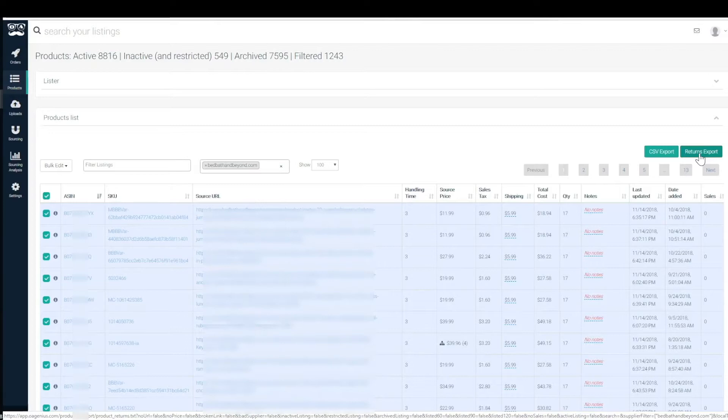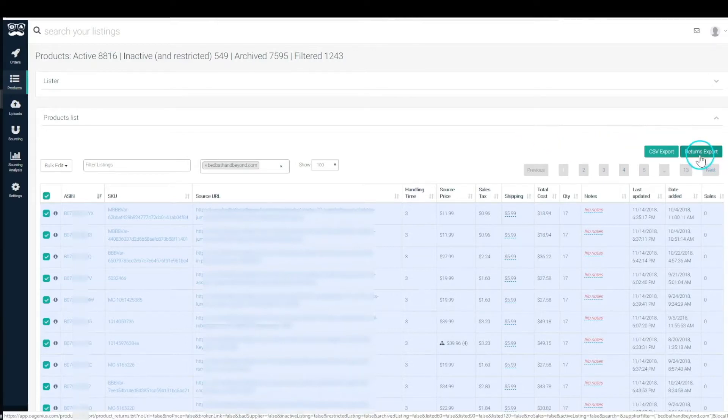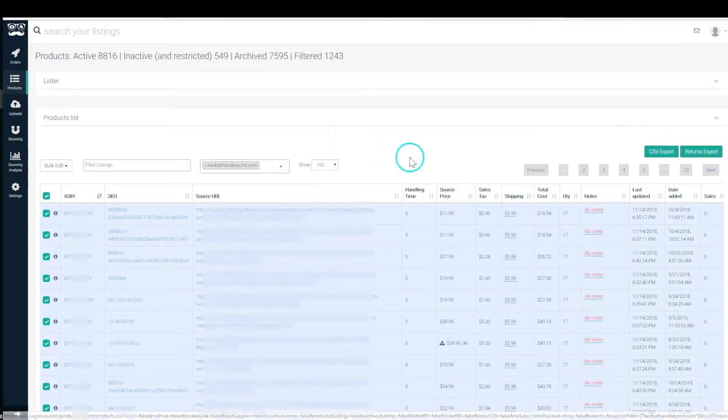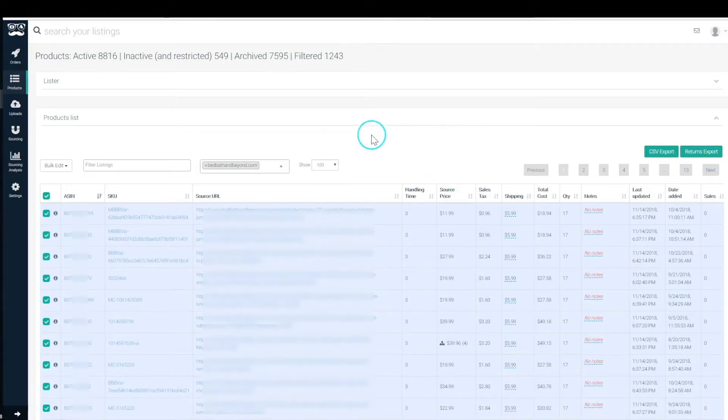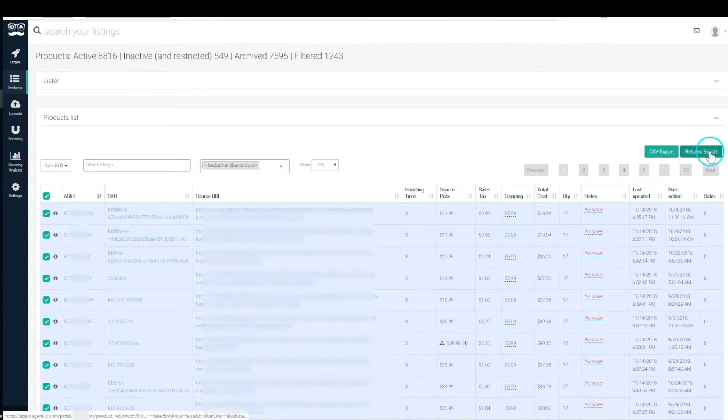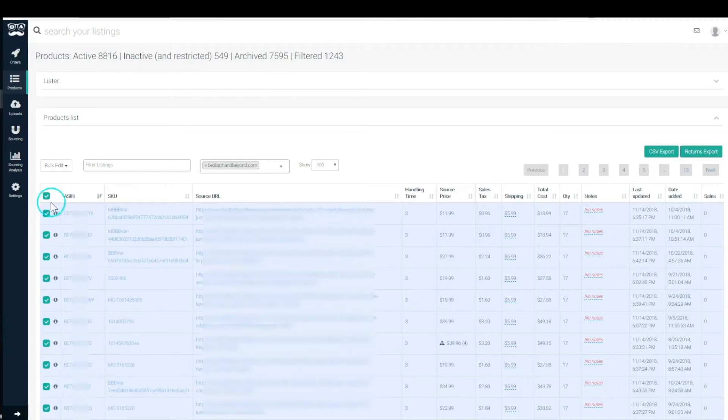Let them reach out to us and we'll have to authorize the return and provide them with the return shipping label. So literally a couple times a week you could just click here, get the returns export and upload it in your return shipping overrides within Seller Central. Very useful tool and time saver here.